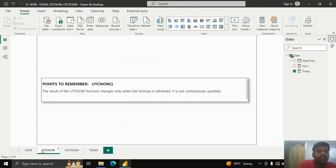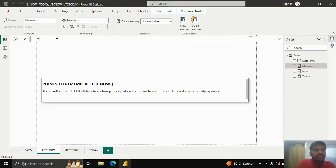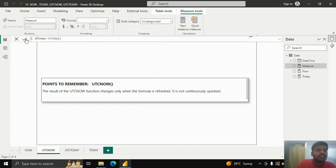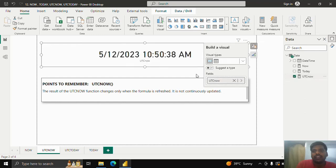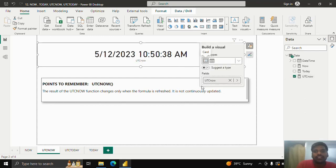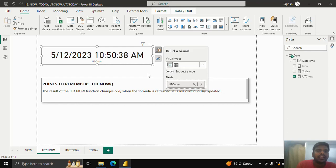Now let's look into the UTCNOW function. The UTCNOW function also changes only when the formula is refreshed and is not continuously updated, similar to the NOW function. I'll create a measure called 'utc now' equal to UTCNOW function, open the parenthesis, and click OK. Go to the Home tab, take a Text Card — you can see the current UTC time. In IST it is 4:20 PM, and in UTC it is 10:50 AM. This is the time difference. UTC means Coordinated Universal Time.